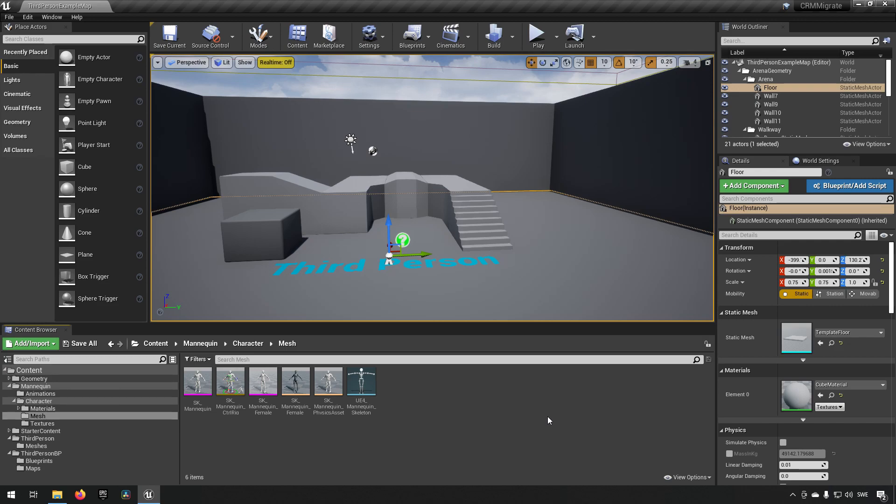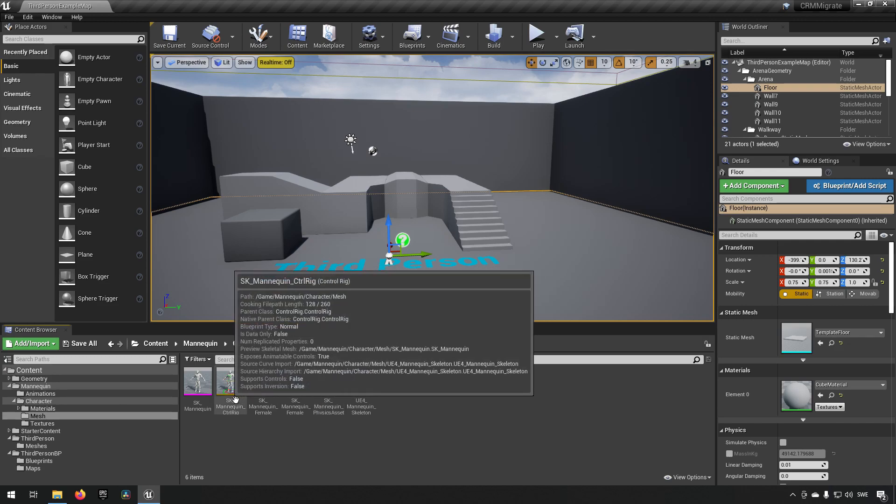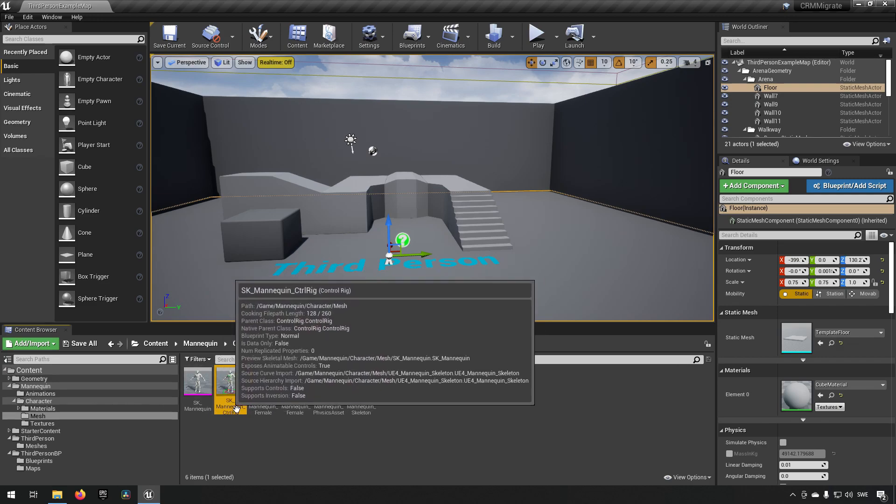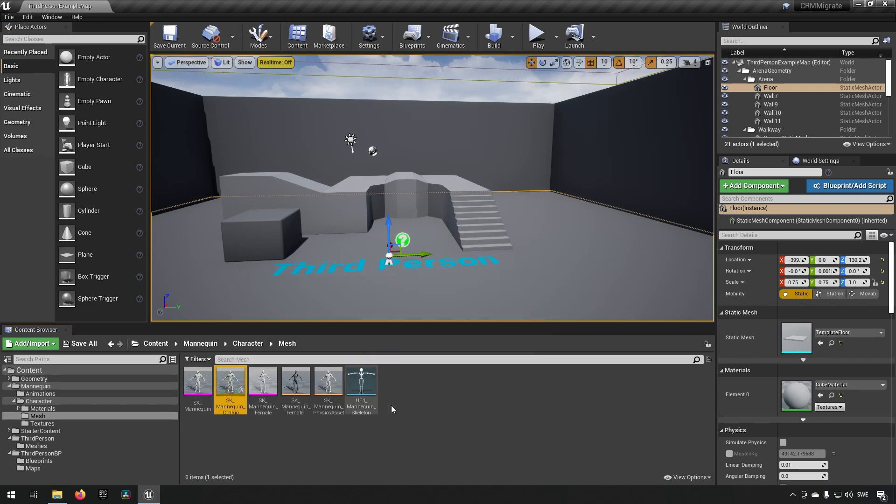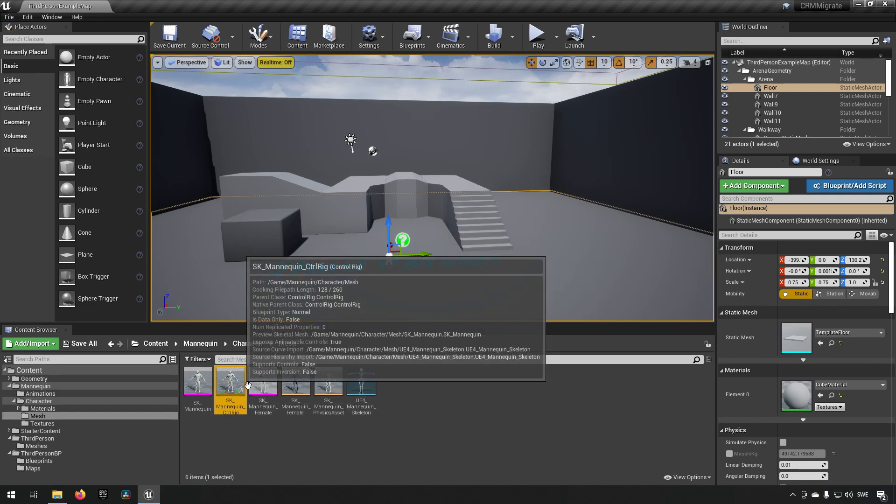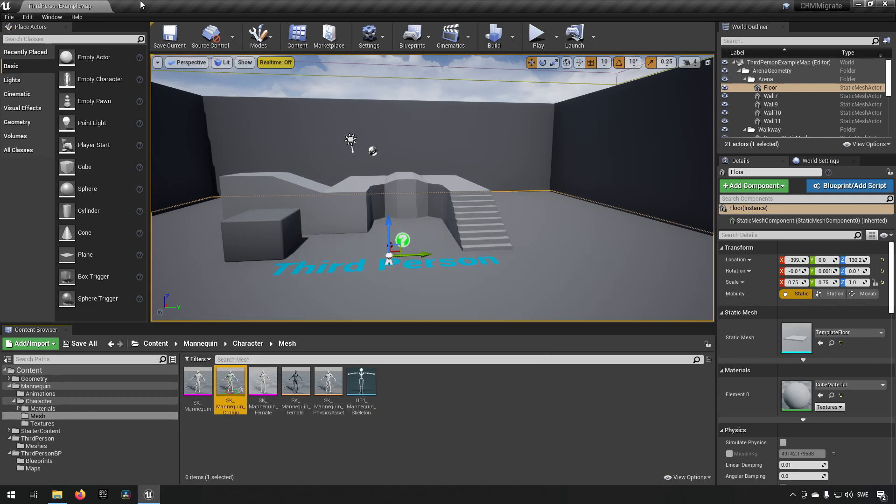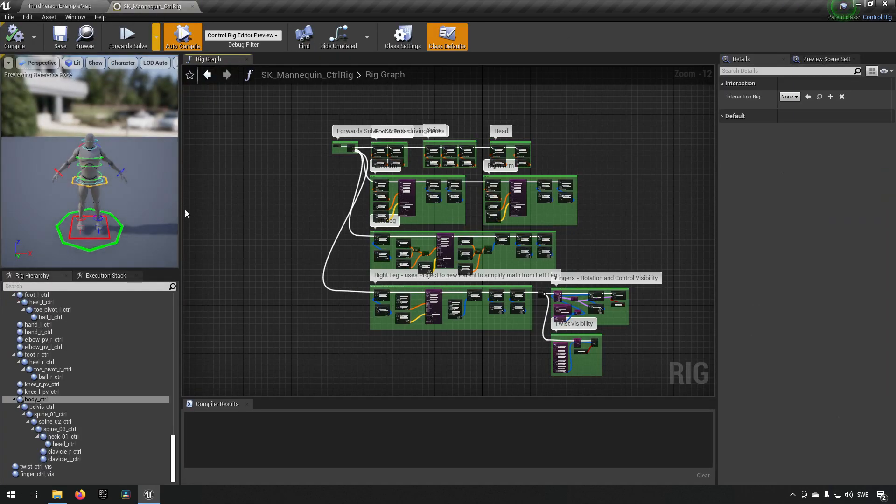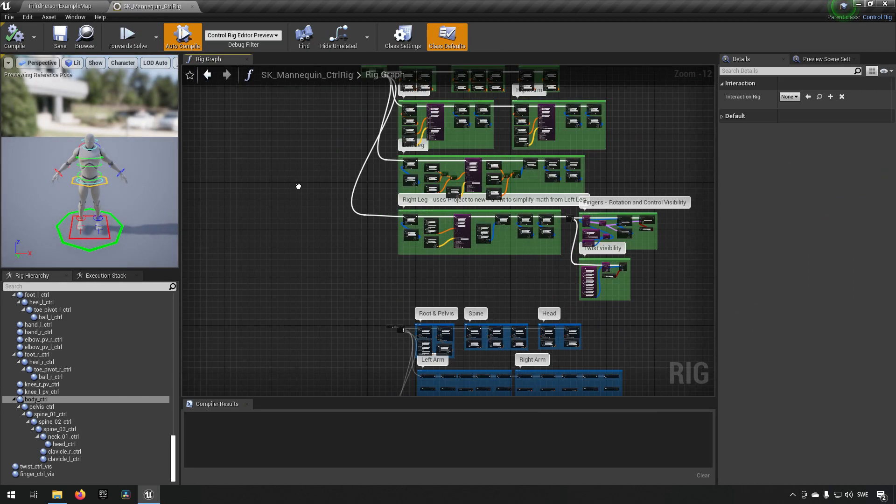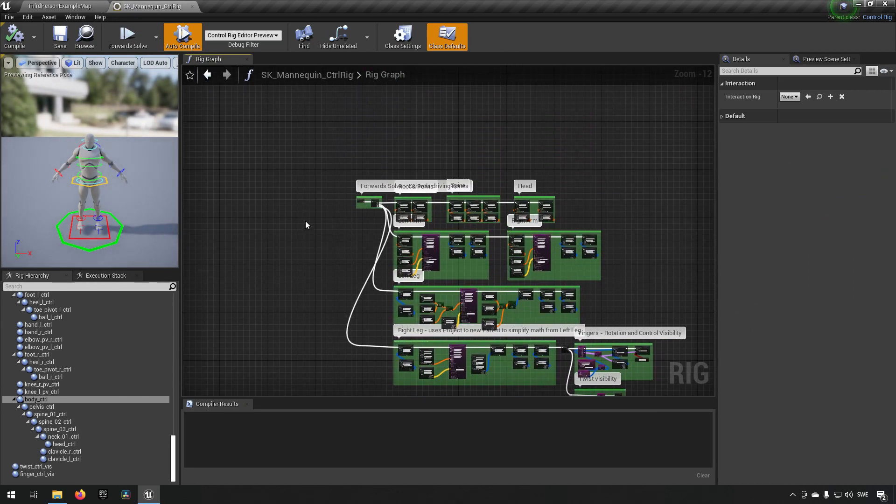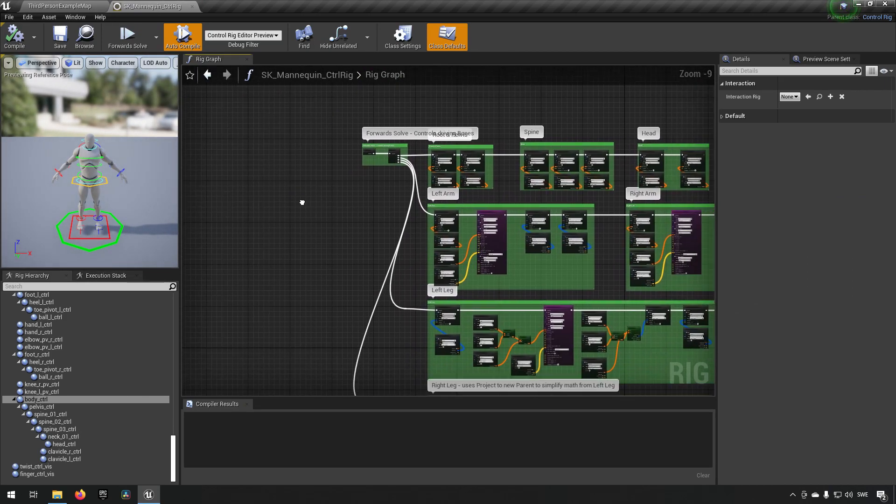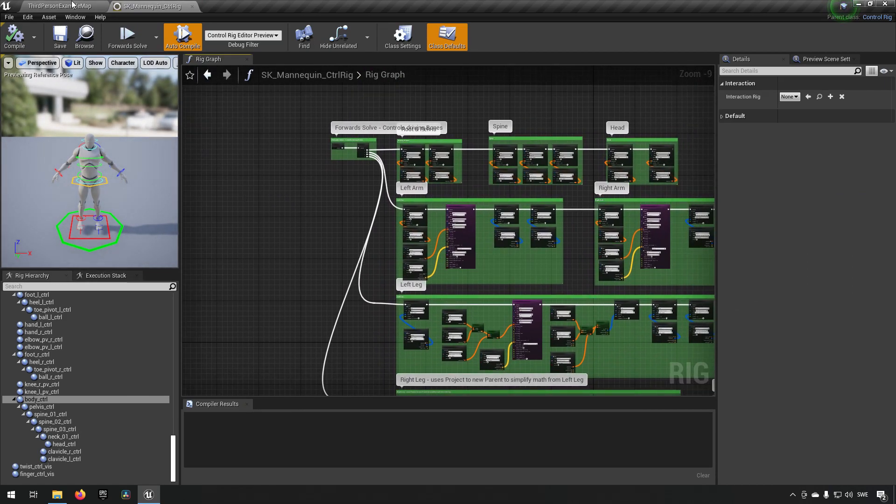It's fine either way, but as you can see here I have my Control Rig available here which basically looks like the one from the Unreal Epic example.